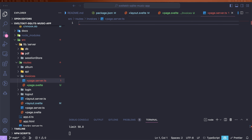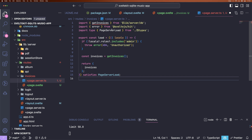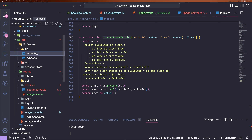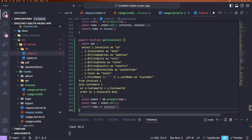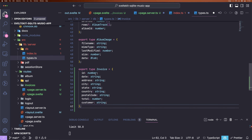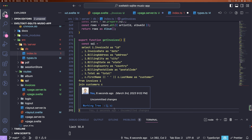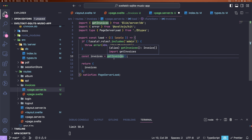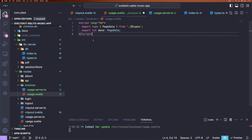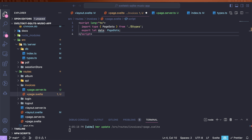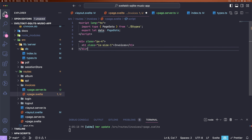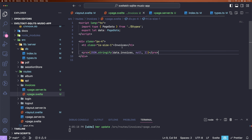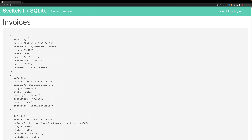In the server file, we're going to just return our invoices from the database. For that, we need to create a new database function called getInvoices — just a basic query here where we query all the invoices. We also need to create a new type for the invoices and import that so we can return it. The page server function works. Now we need to create the page, import the page data type and export the data, create a small header, and for now just print the JSON on the page. This works fine.